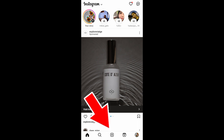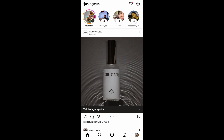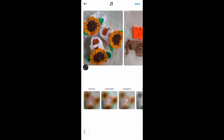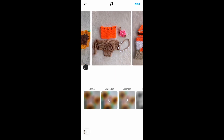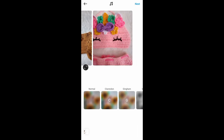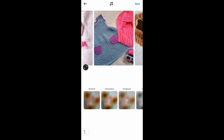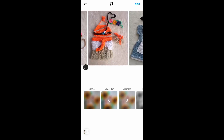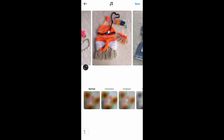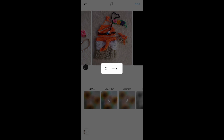Select the pictures that you want to post — you can select up to 10 pictures. For example, these are the pictures that I want to create a carousel post with. After that, you can select a filter or effects that you want to apply.